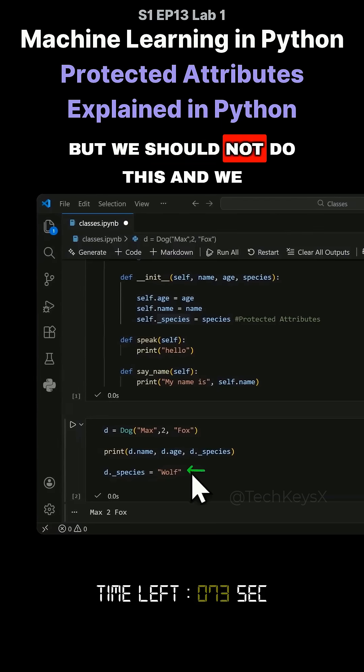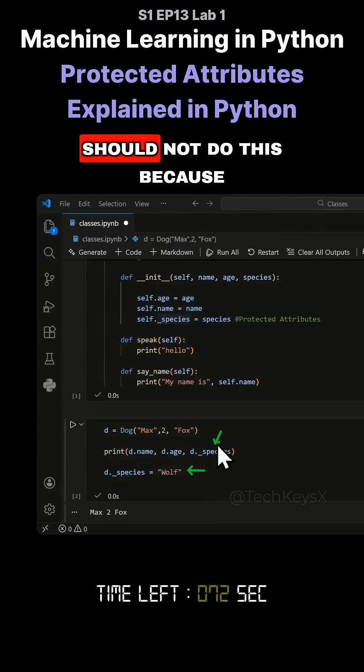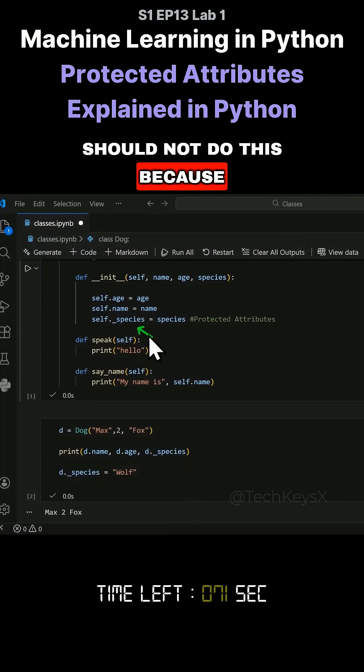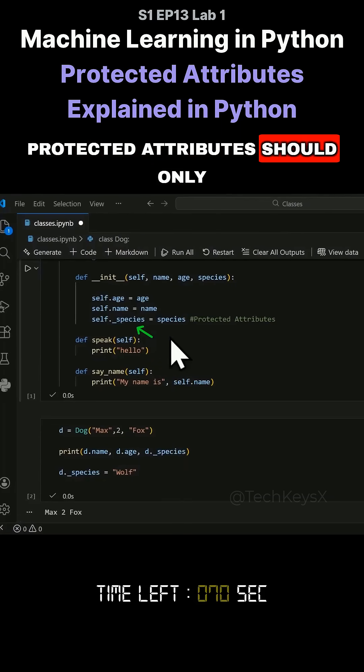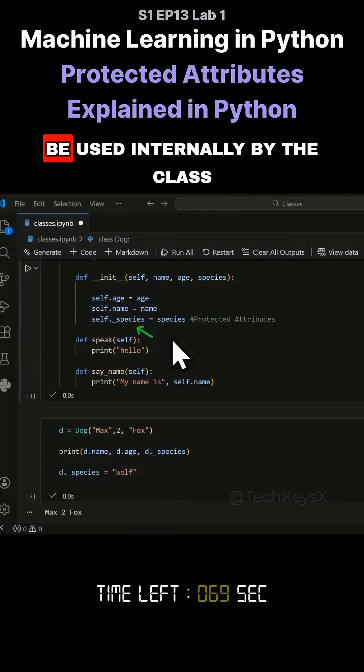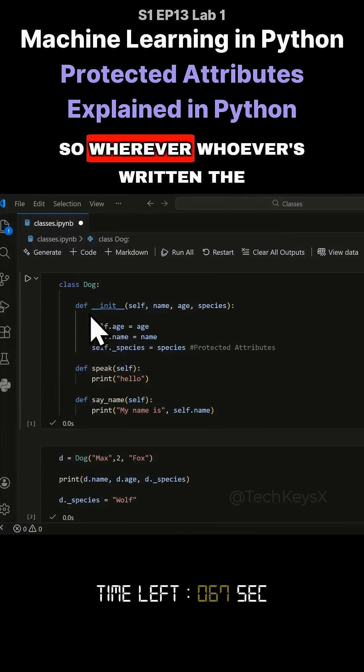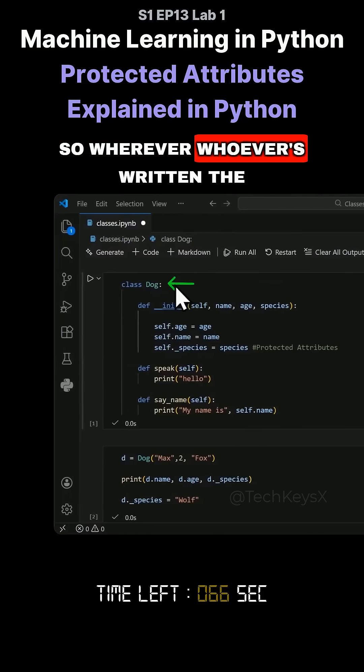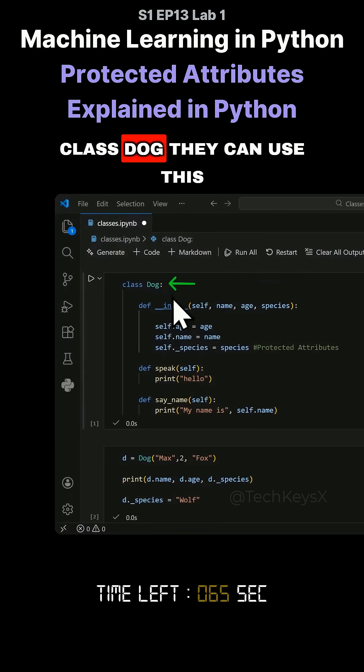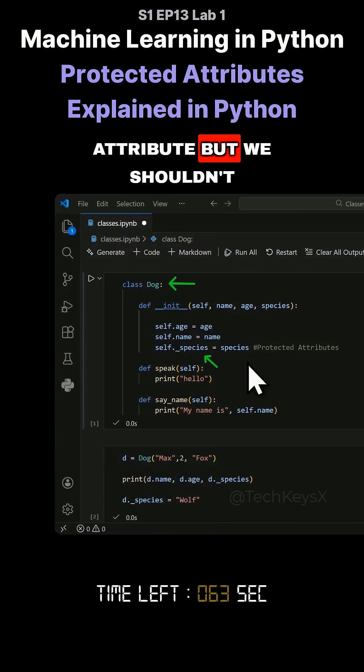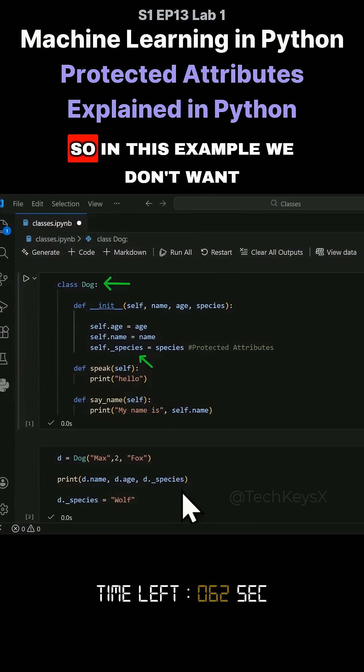But we should not do this because protected attributes should only be used internally by the class. So whoever's written the class dog, they can use this attribute, but we shouldn't access it.